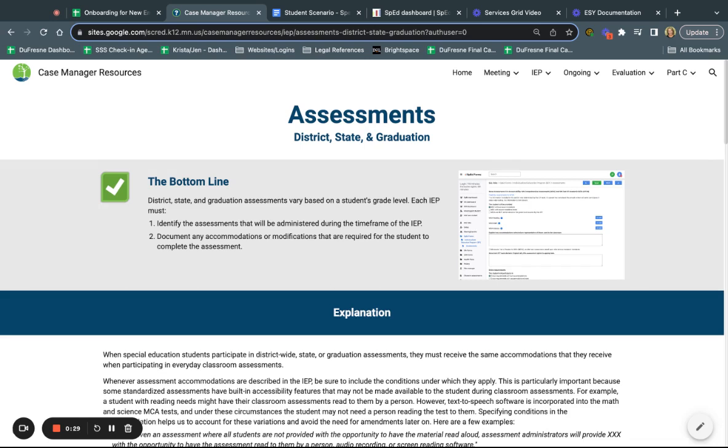The bottom line is that we need to identify and figure out those assessments that are going to be given during the timeframe of the student's IEP. We do that by looking at what grade they're in and what assessments are being given during that time, and then we're going to document any accommodations in that IEP.